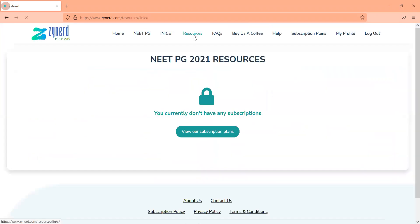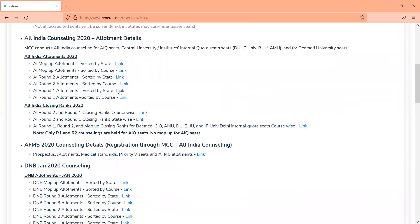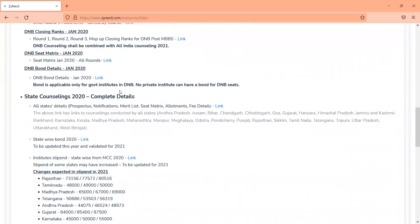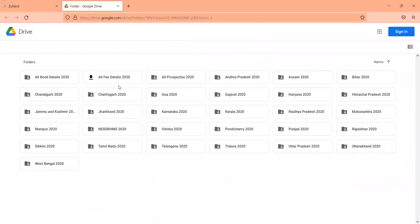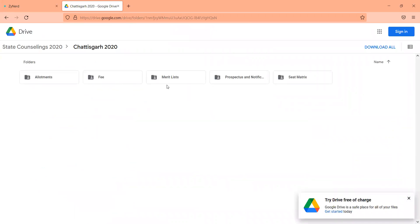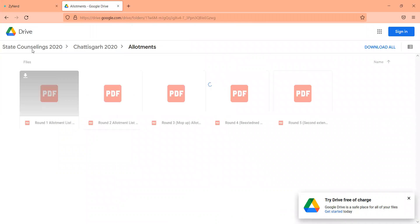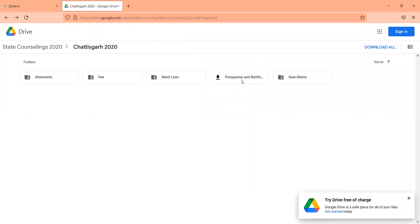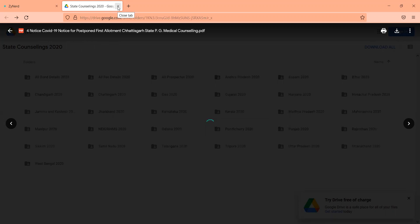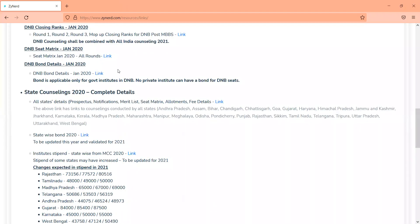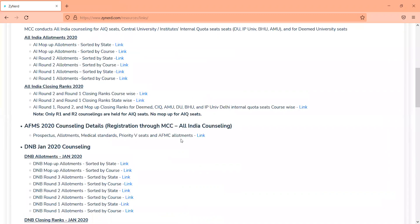These are the tabs available under the resources tab. You will be able to see the NEET percentile calculator and all past information. The entire 2020 counselling information of all states is available here — round-wise allotments, etc. You go into all state details and can click on notifications available for all states. For example, clicking on Chhattisgarh shows fee details, allotments, merit lists, prospectus, and every notification from last year in PDF format. Similarly, DNB bond details, seat matrix, etc. are available. You can also look at AFMS counselling details, which will not be available anywhere else.